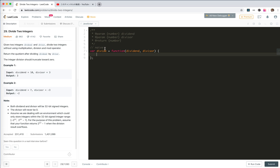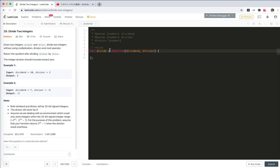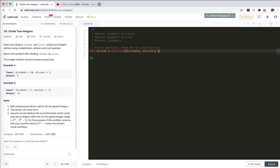Hey guys, let's take a look at number 29, Divide Two Integers. We need to create our own division without using multiplication, division, and mod operators. The naive approach is just to keep doing subtraction, though I'm not sure whether it will pass the time limit.